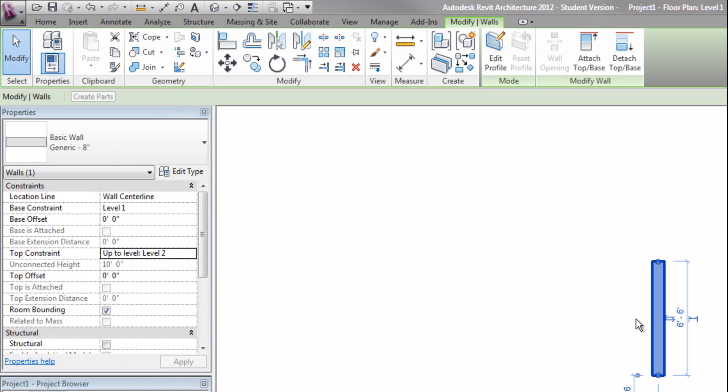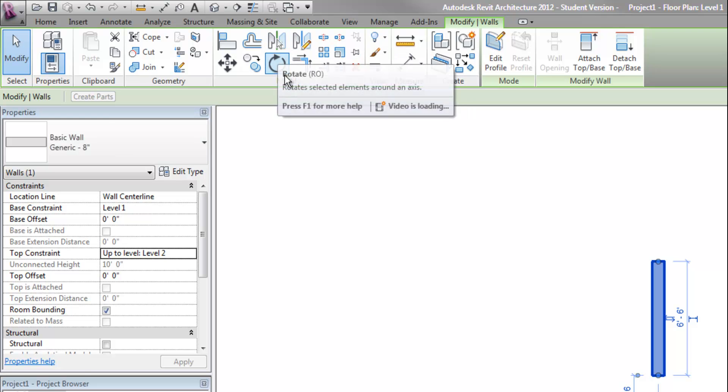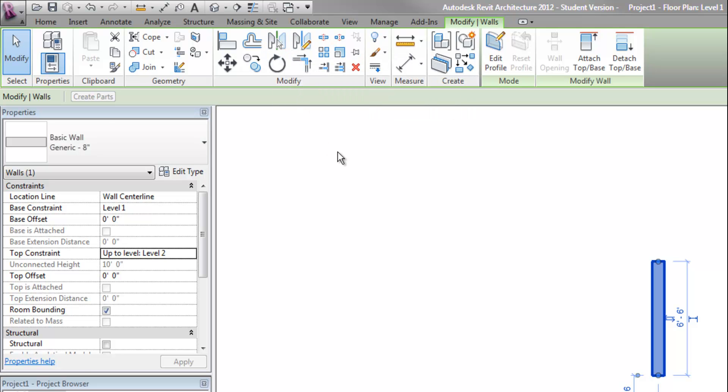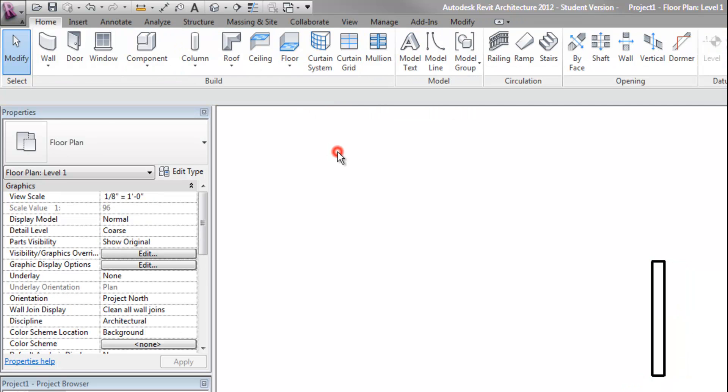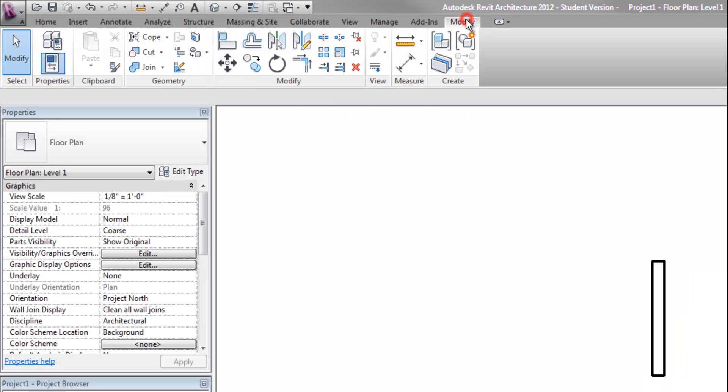You'll notice when you select objects, the ribbon will show you things you can do to modify those objects. You can also get to these tools by going directly to the Modify tab on the ribbon even if you don't have objects selected.